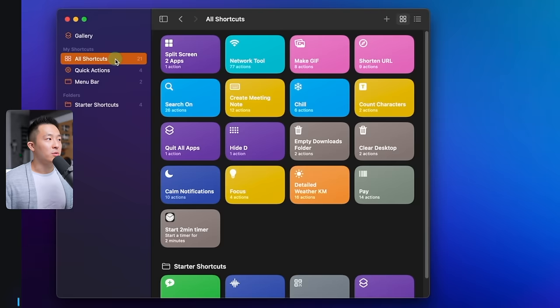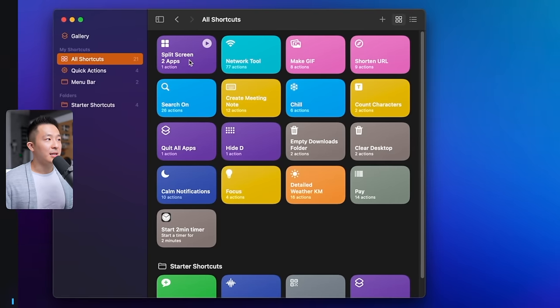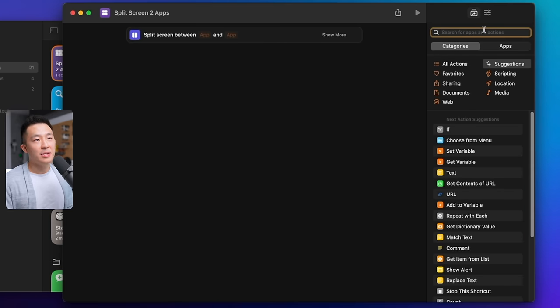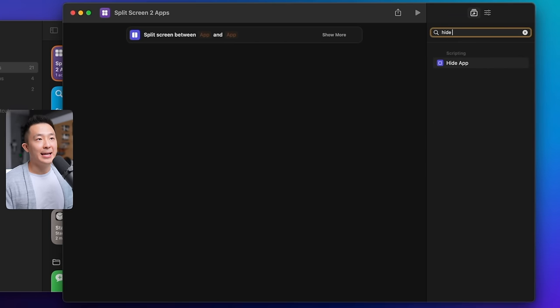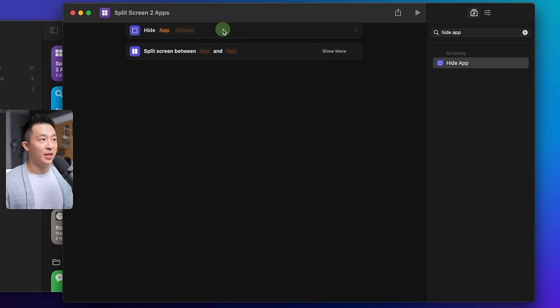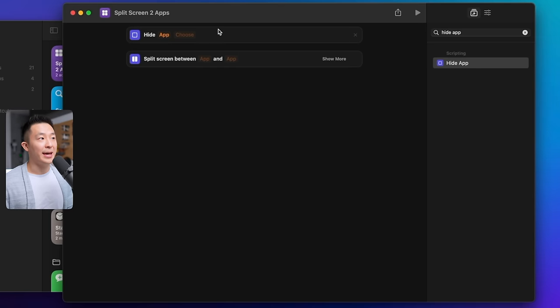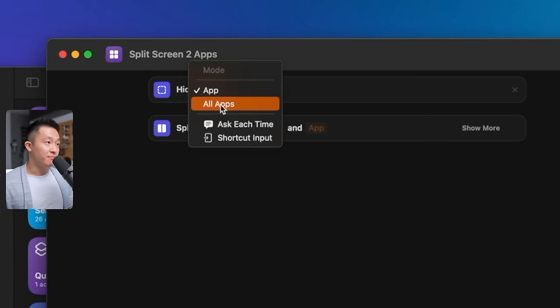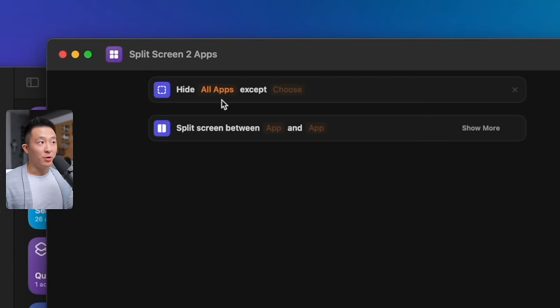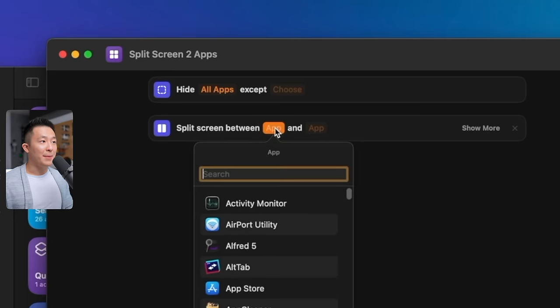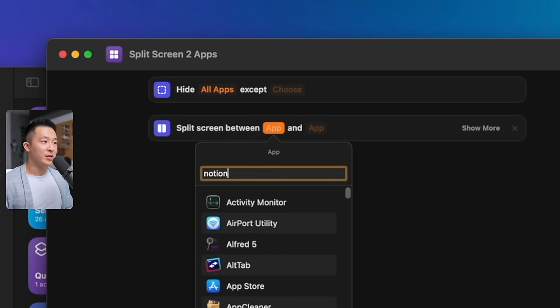Now, go back to all shortcuts, click into this, and on the right-hand side here, type in hide app, double-click to select, and move this field up so that it runs first. I want to hide all apps first, with no exceptions, then split screen with two apps I use for work. For example, Notion and Chrome. It could be something else entirely for you.